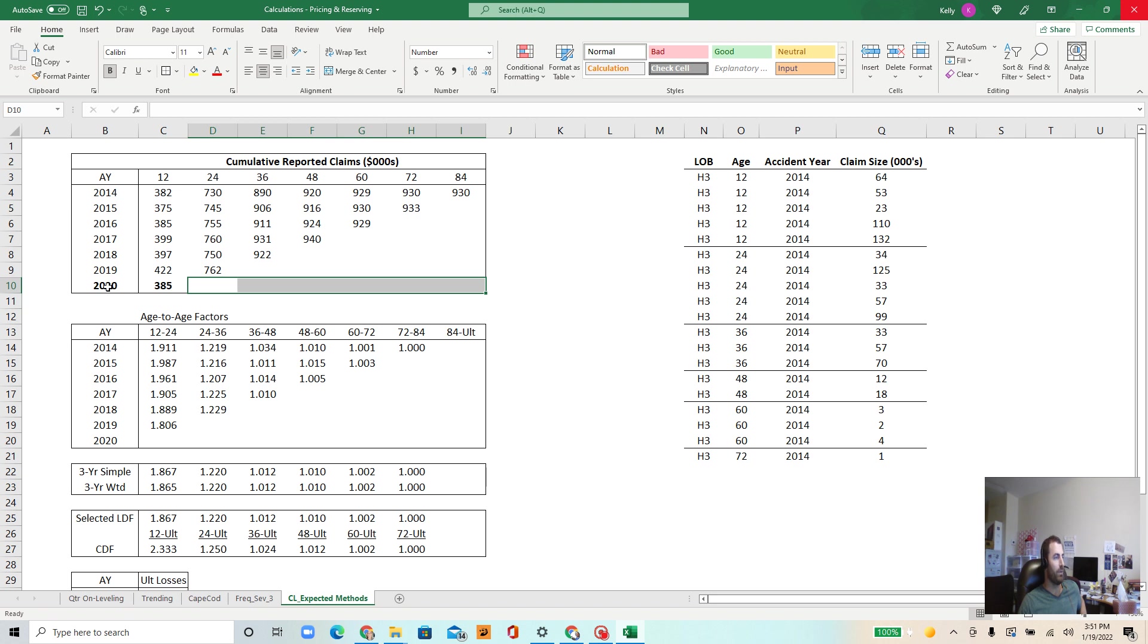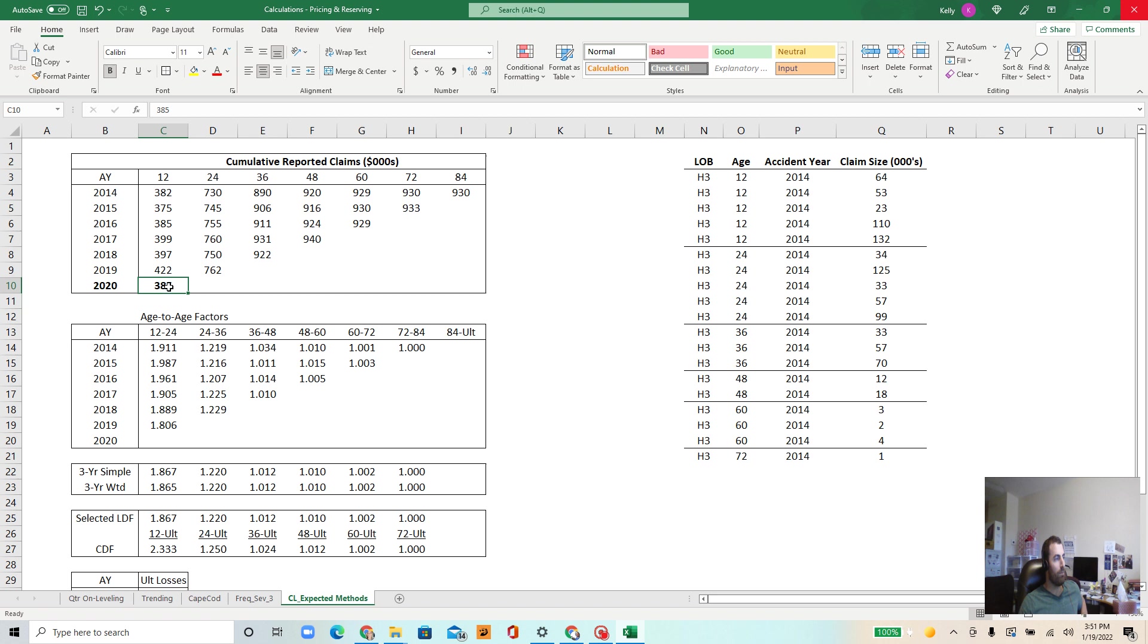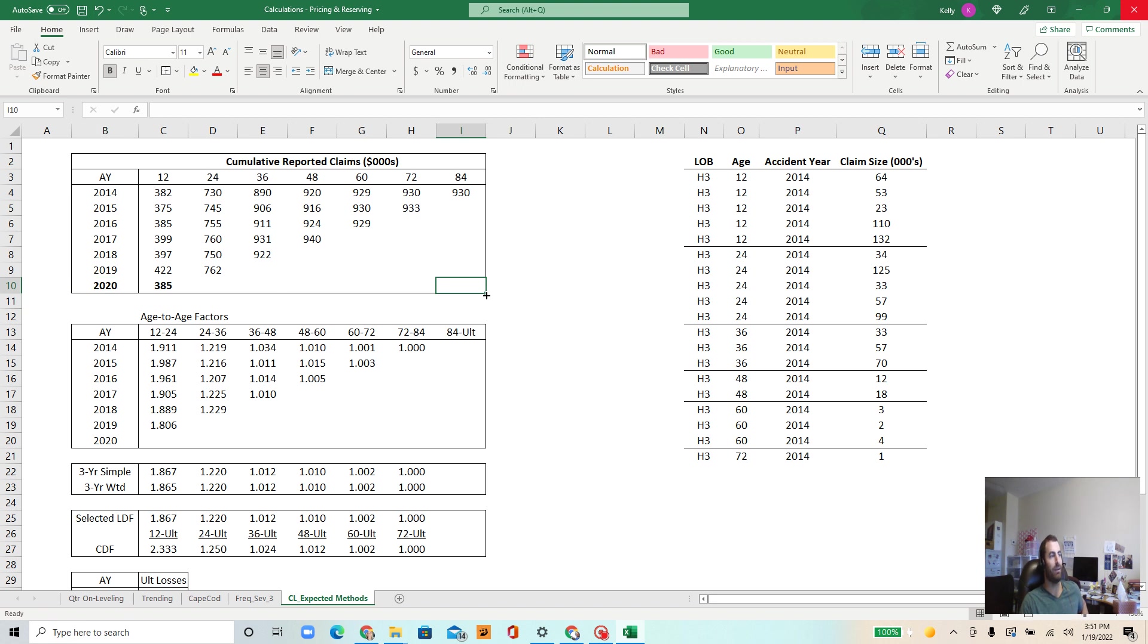And the idea here is just to figure out, for example, in the year 2020 during the first 12 months maybe we had $385,000 worth of aggregate claims. And we want to know how much will all of the losses in accident year 2020, what will the final value for all of the losses in that accident year turn out to be. We call that the ultimate value of the claims or the ultimate losses. So claims and losses are kind of used interchangeably here, but essentially that's the idea of reserving.